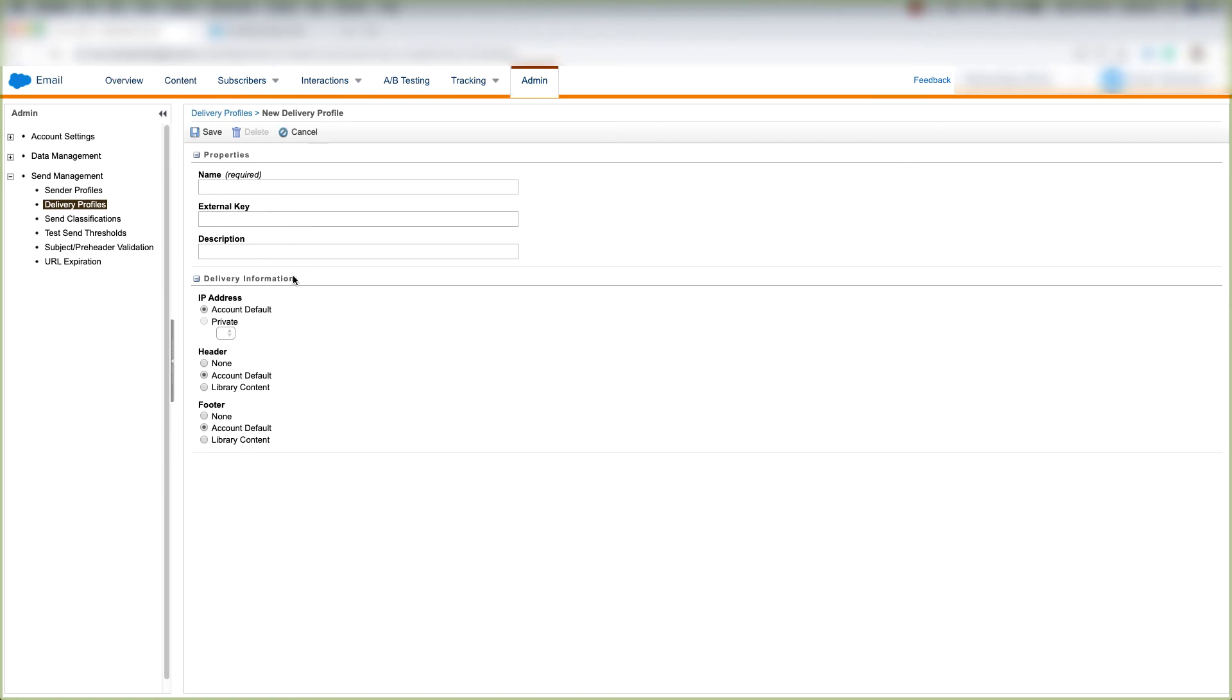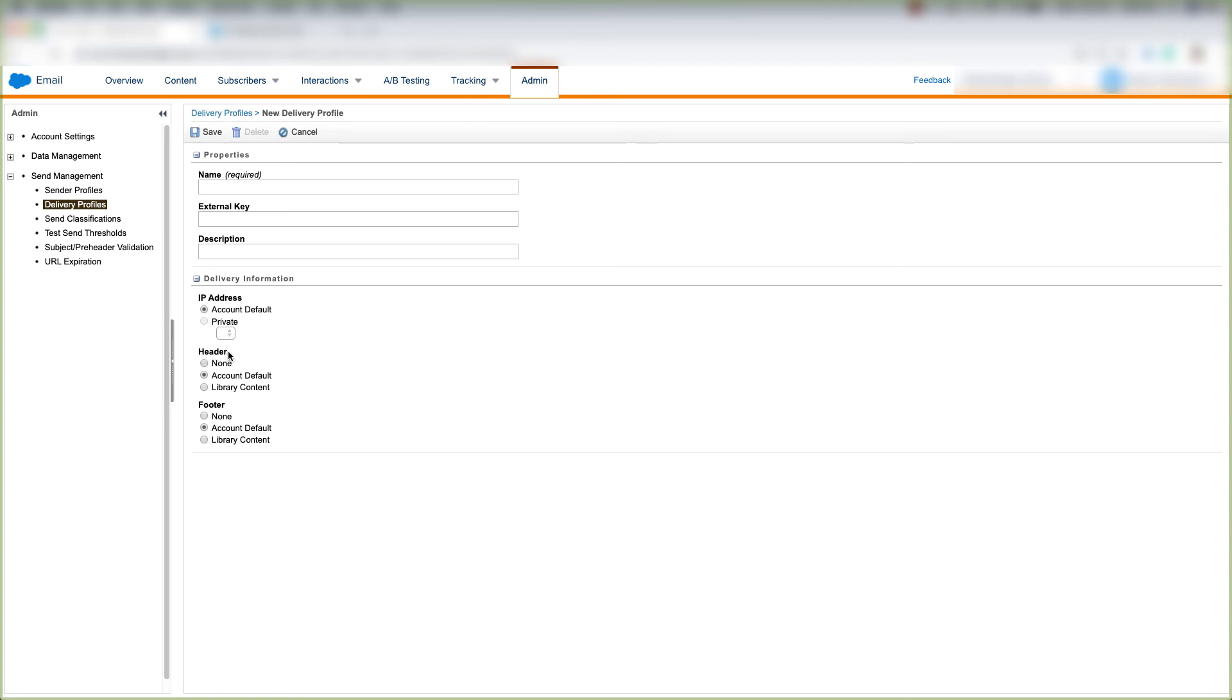But how a delivery profile differs from a sender profile is the delivery information here. The delivery information is going to contain the IP address that we're going to be sending from. More than likely, we'll click the account default here, which is the IP address we'll be sending from on our Marketing Cloud account. And then we'll choose our header.